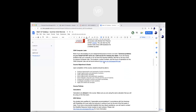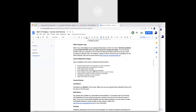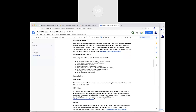There are computer labs open on campus. You're welcome to use those for this class — to do homework or log in for WebEx meetings. On all three campuses, they are open and available.